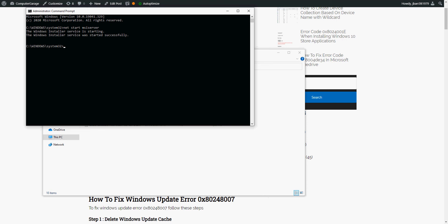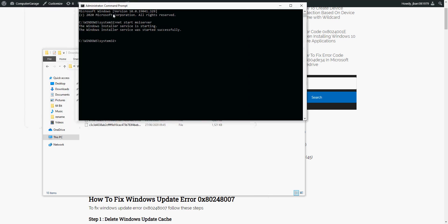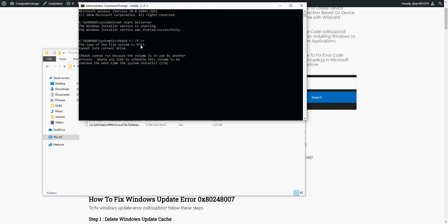If it does, we're actually going to scan your machine for corrupted files. So again, open up the command prompt as an administrator. Type in this command: CHKDSK space C colon space forward slash F space forward slash R. Hit enter. If you get prompted like this, just hit Y, enter, and then restart your machine.